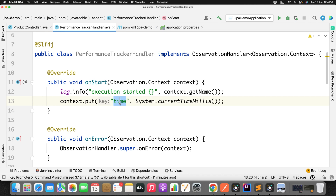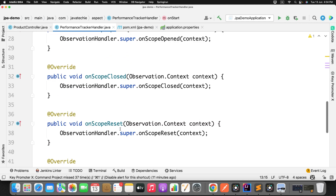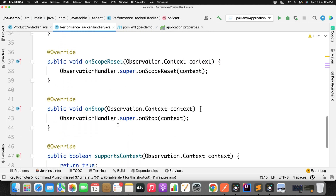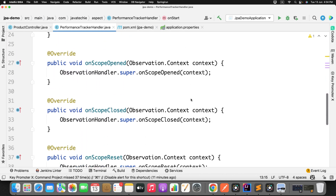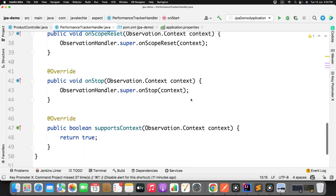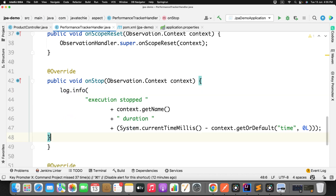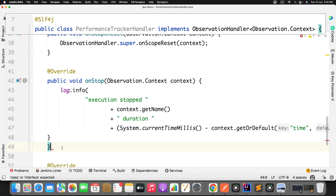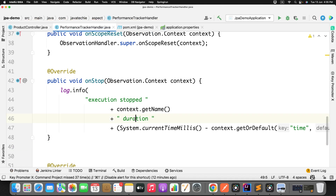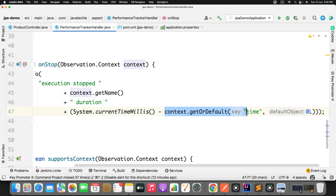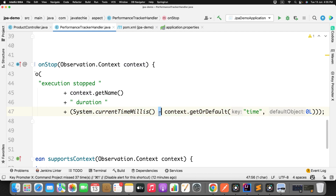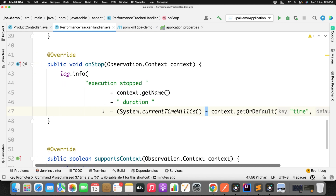In the onStop method, log 'Execution stopped' with context.getName() and the total duration. Get the current timestamp and subtract the initial timestamp retrieved from the context — that gives you the total execution time in milliseconds. This is the simple step to calculate how long the method took to execute.